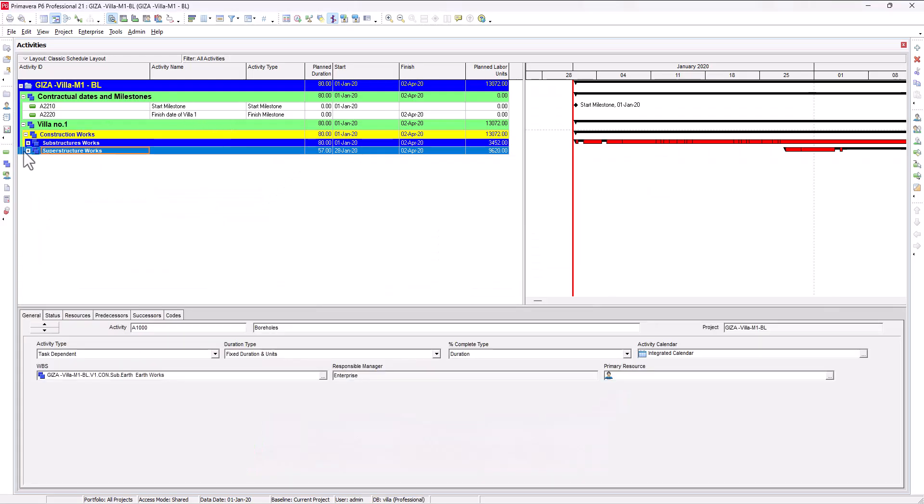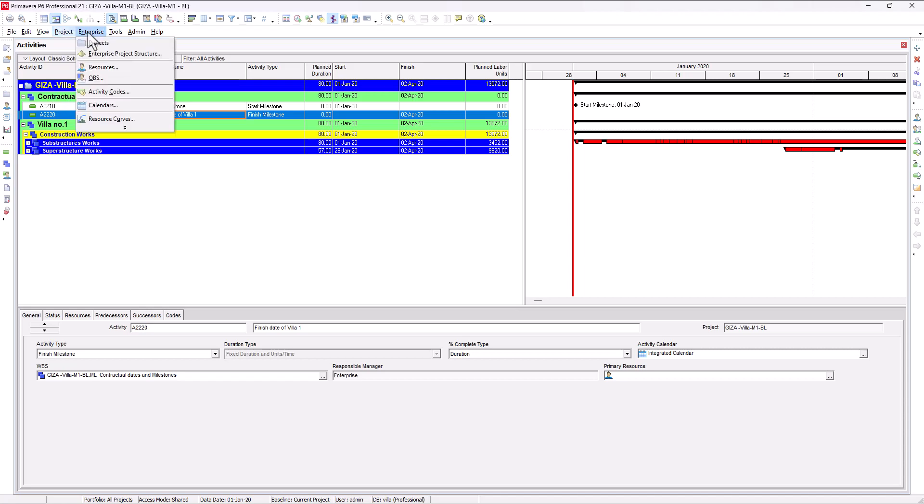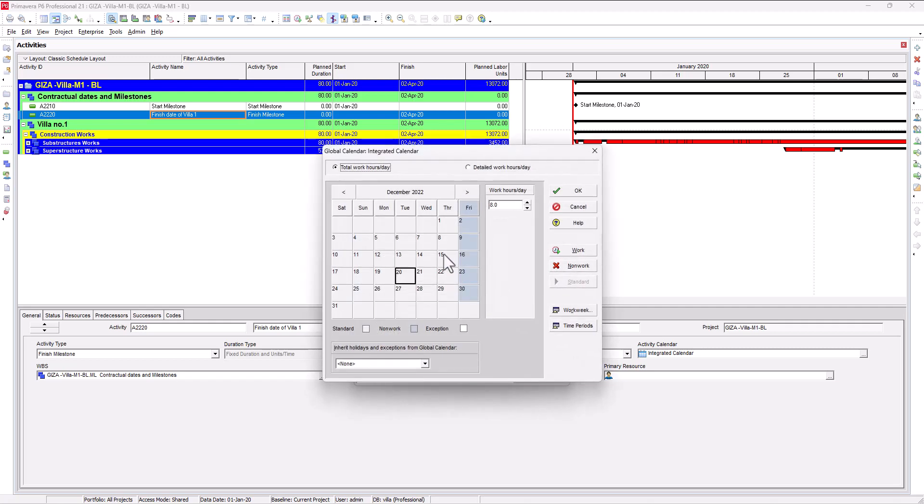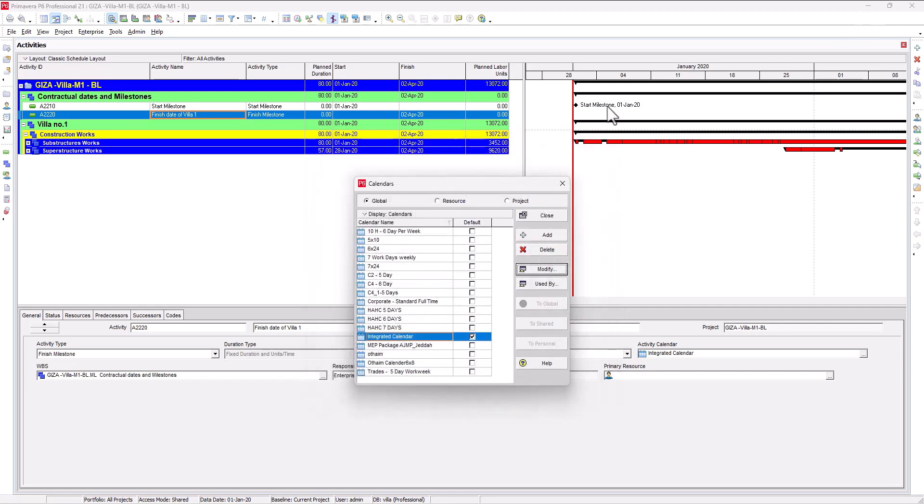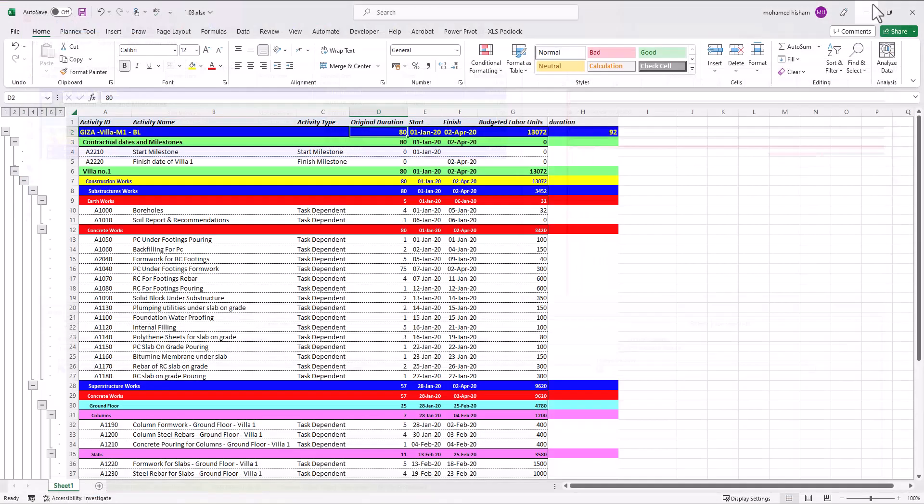Let's open the P6 to make sure. Okay here's our project and as you can see the calendar here, integrated calendar. Let's get more idea about this calendar here, integrated, modify and we will see Friday is the weekend.